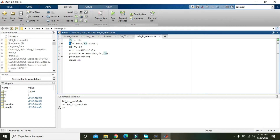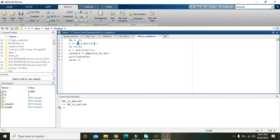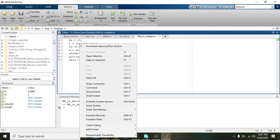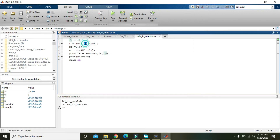T is the time period. In the second line of code, it starts from 0 and ends at 100 — it is a vector. The step size is 1/FS. So if it goes from 0 to 100, the difference between each step is 1/FS, meaning it goes from 0 to 100 with a step size of 1 over FS.